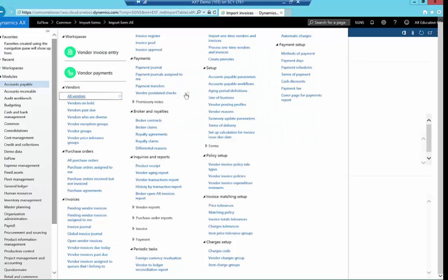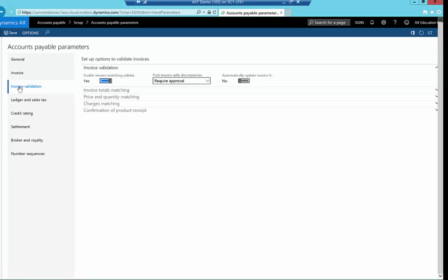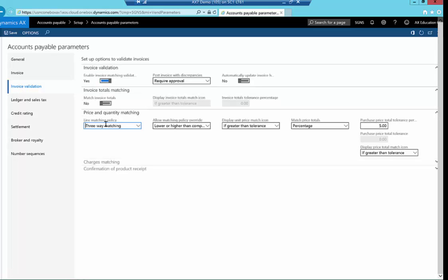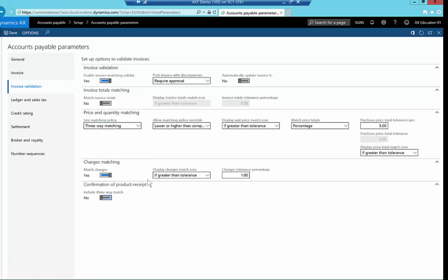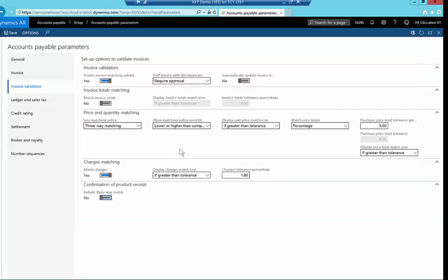If we now navigate to Accounts Payable, and have a look at the parameters. Let's go to Invoice Validation, and expand these. So Xflow totally leverages all of the standard AX rules that you've probably already set up, or can be set up as part of the Xflow implementation. Let's have a look here in the AP parameters. As you can see, via standard AX, you're able to set up price tolerances, matching policies, two-way, three-way matching, etc., charges tolerances, and so on. Xflow uses all of this out of the box.